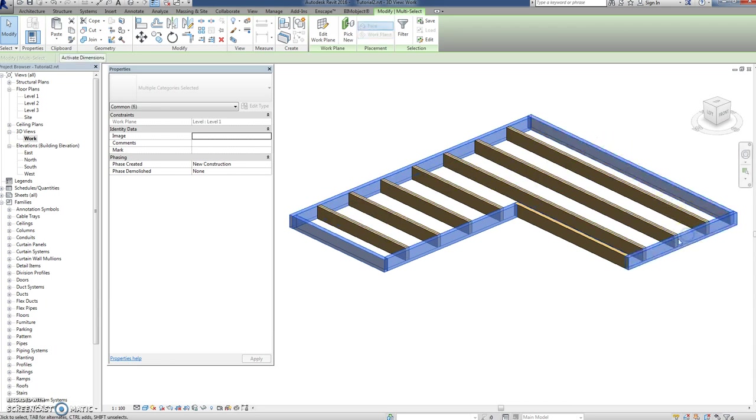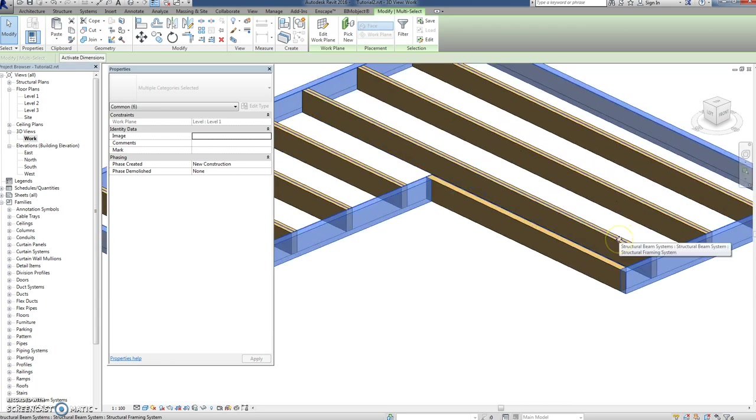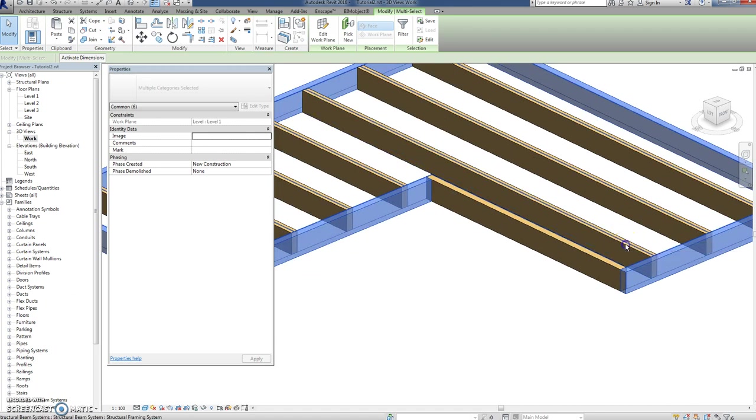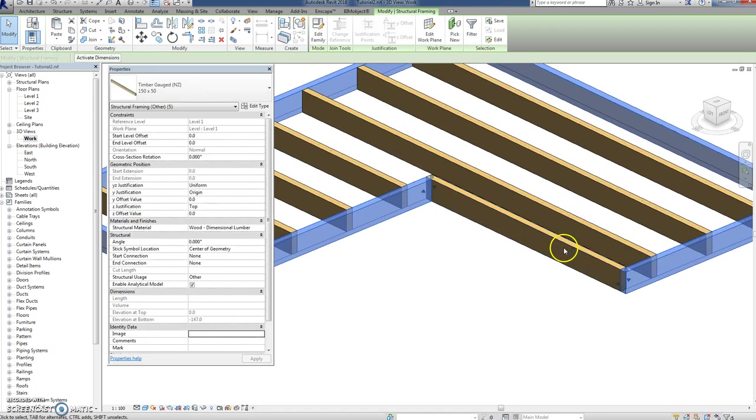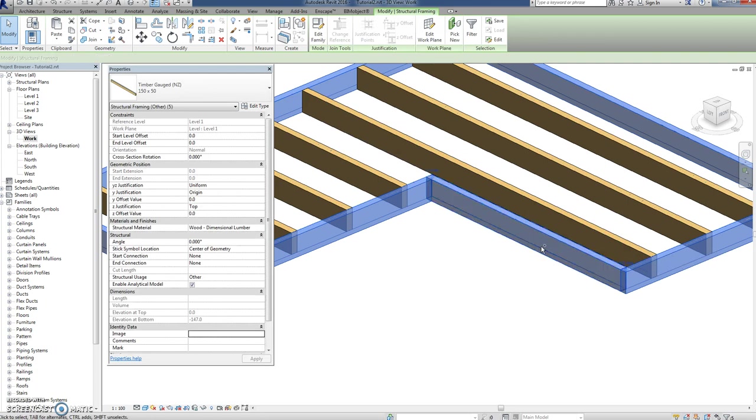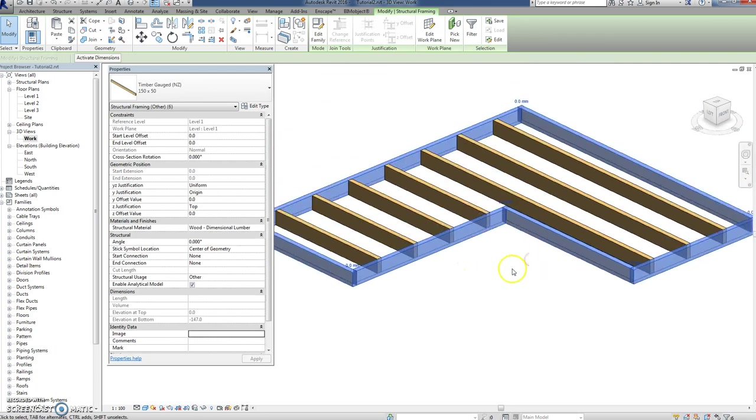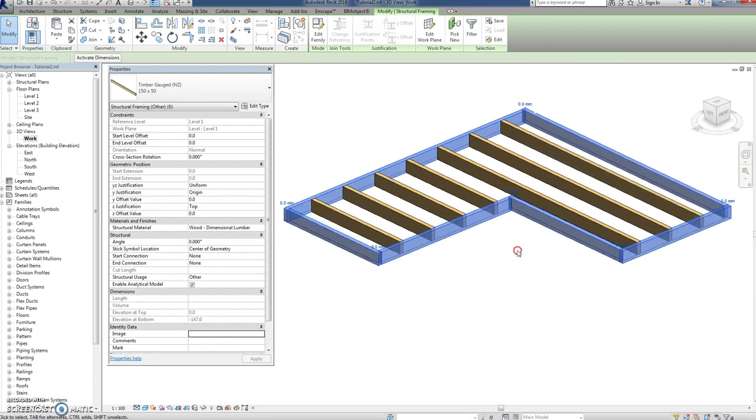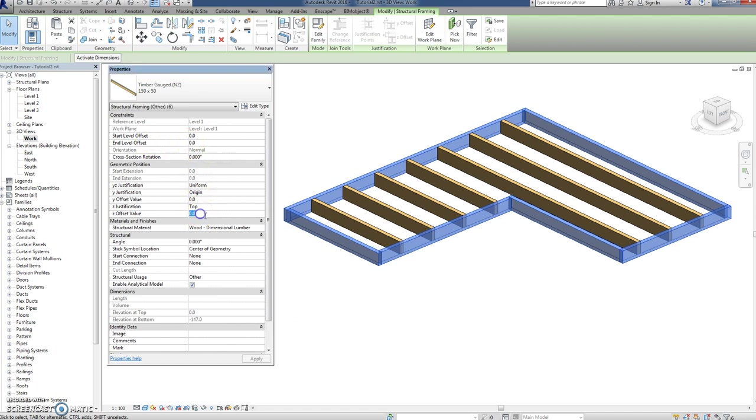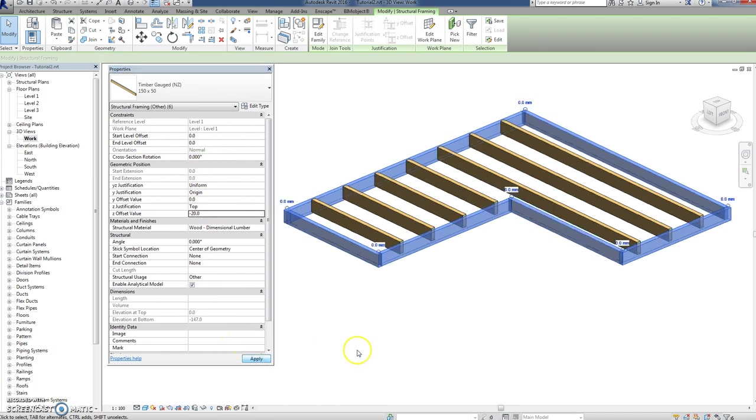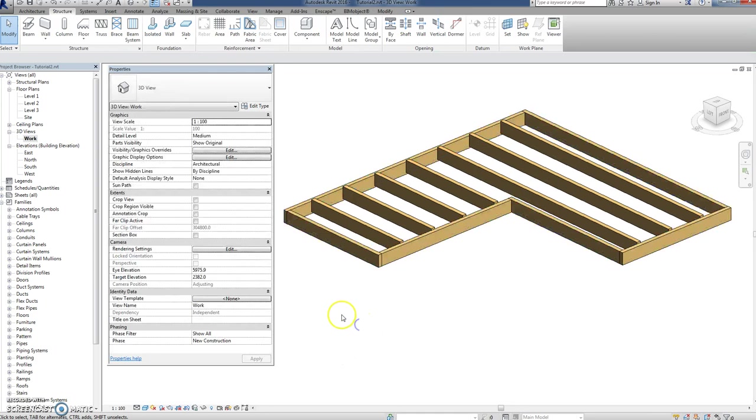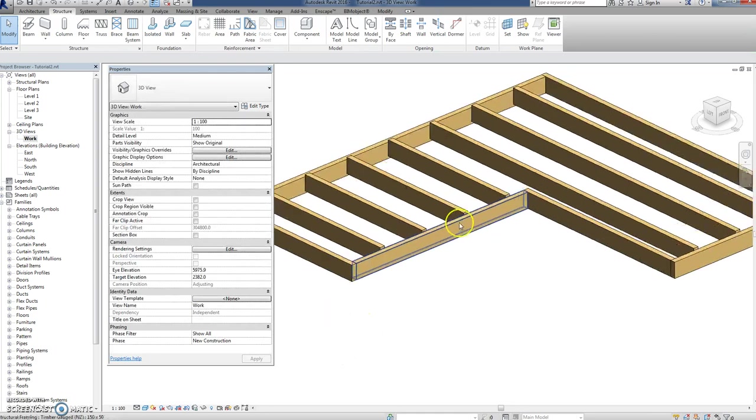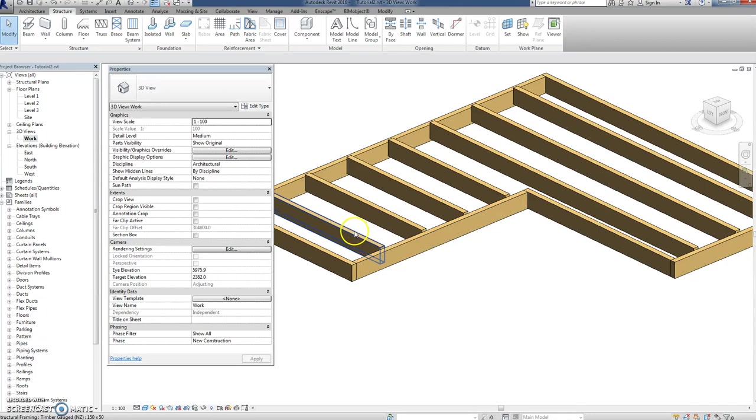Notice I've clicked on the beam system, so if I hold down shift and unclick that and hold down control, so I've only got these guys—see, now here I've got start level offsets, end level offsets. Down there you can do it in one hit: minus 20. It seems to work, so that's gone down 20.